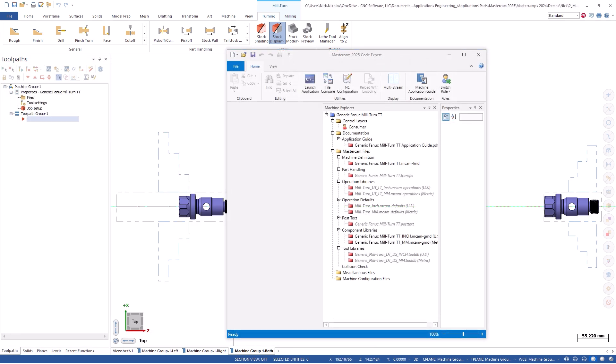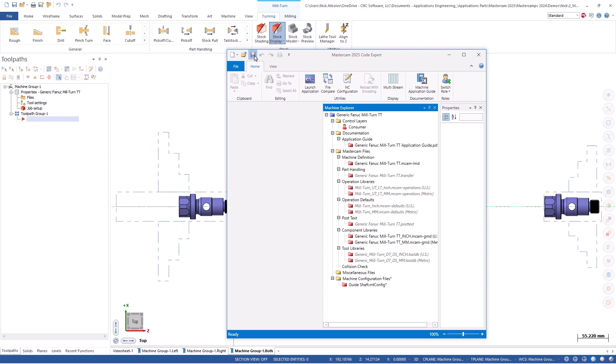This empty config file can be stored anywhere on your workstation, but for all the power users out there, you can store it right in the mill-turn's respective dot machine file under the machine configuration files node.